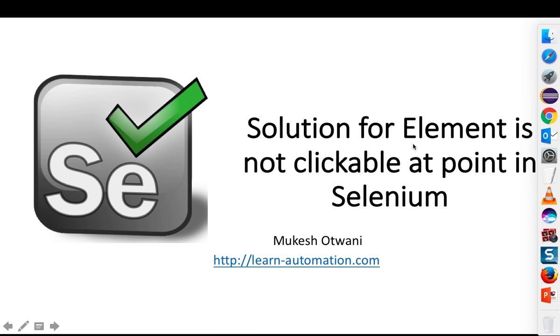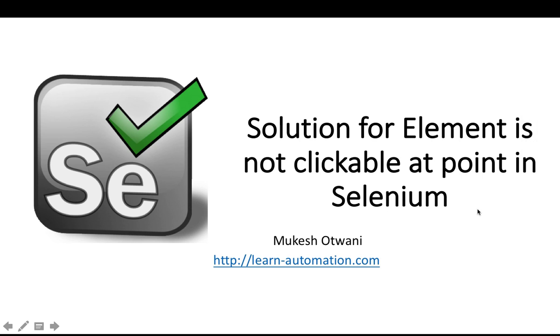Hey hi everyone, welcome back to another video on learn-automation.com. This is Mukesh. Today I have a very interesting topic to cover. Recently I was facing this issue multiple times, so I thought to create a video on this. Today we'll talk about how to solve the element is not clickable exception in Selenium.